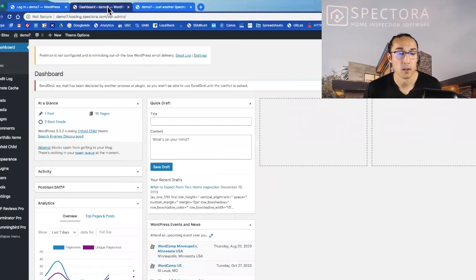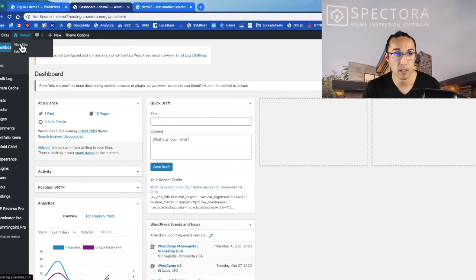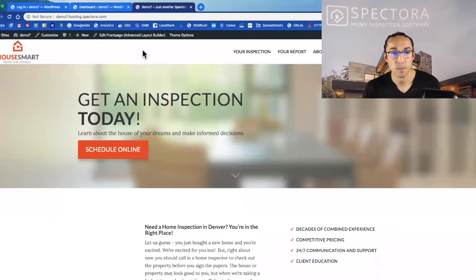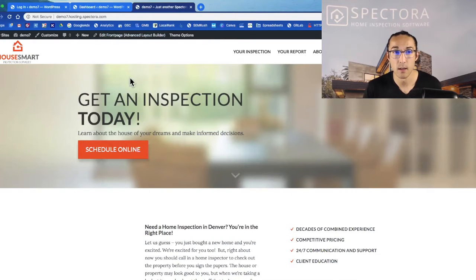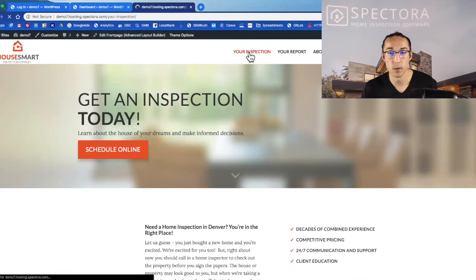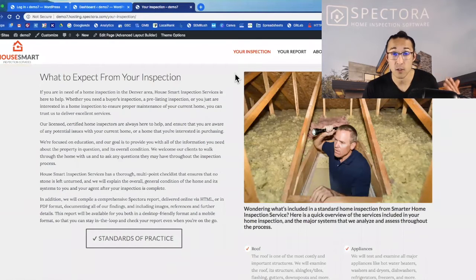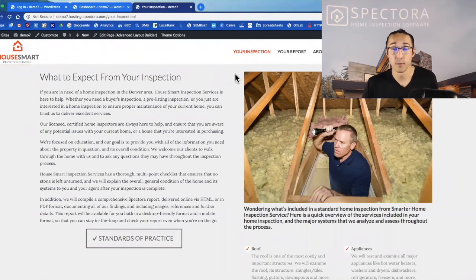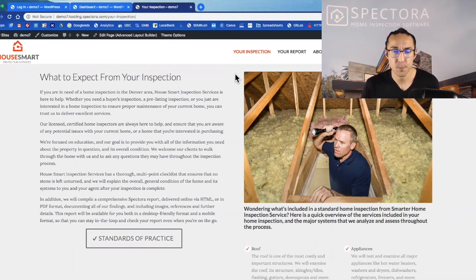Once you're logged in at the dashboard, I usually like to hover over the site name and click visit site. So then you're navigating the website and getting to the page you want to edit, and you can just click on edit page up here. So let's say we're going to your inspection page. This is good for all of you out there that want to add content to your site in your words.